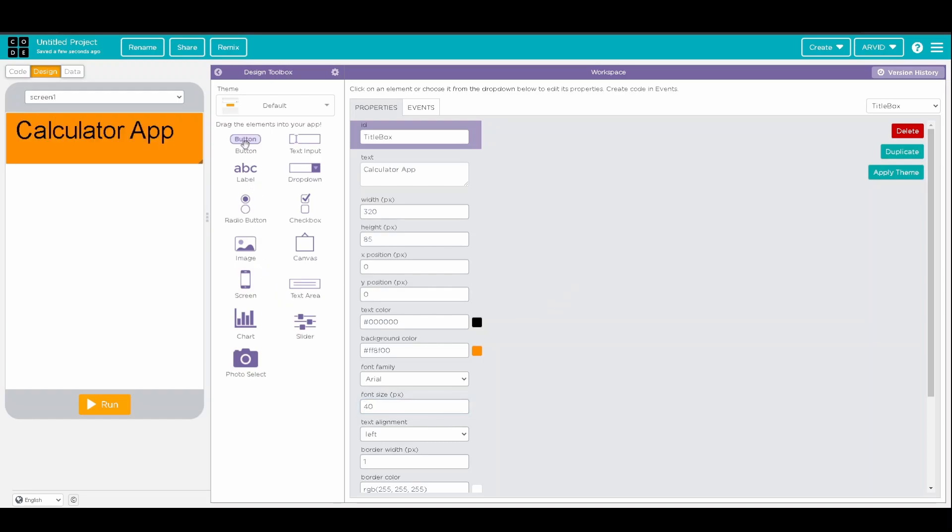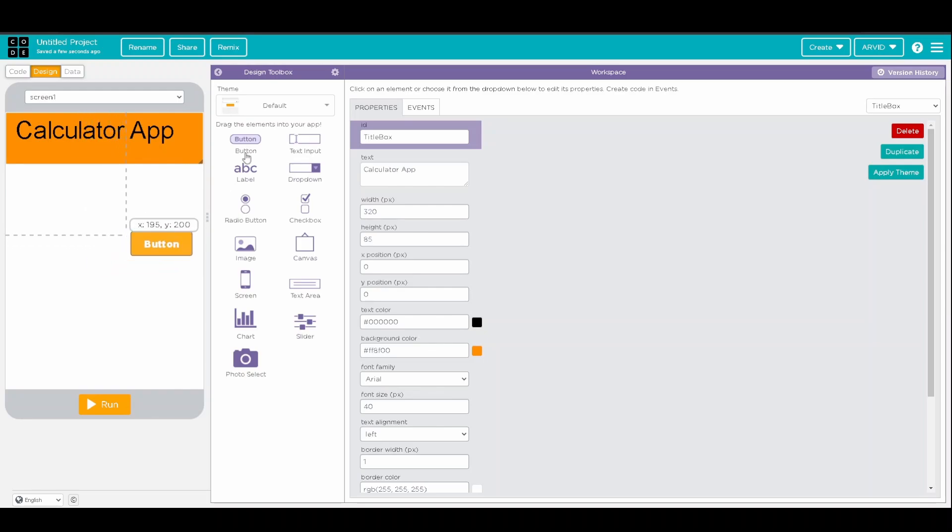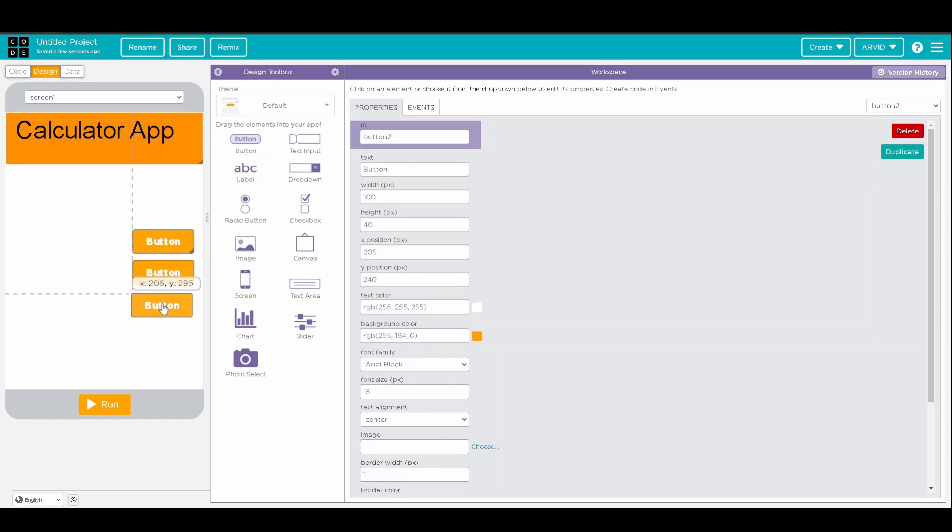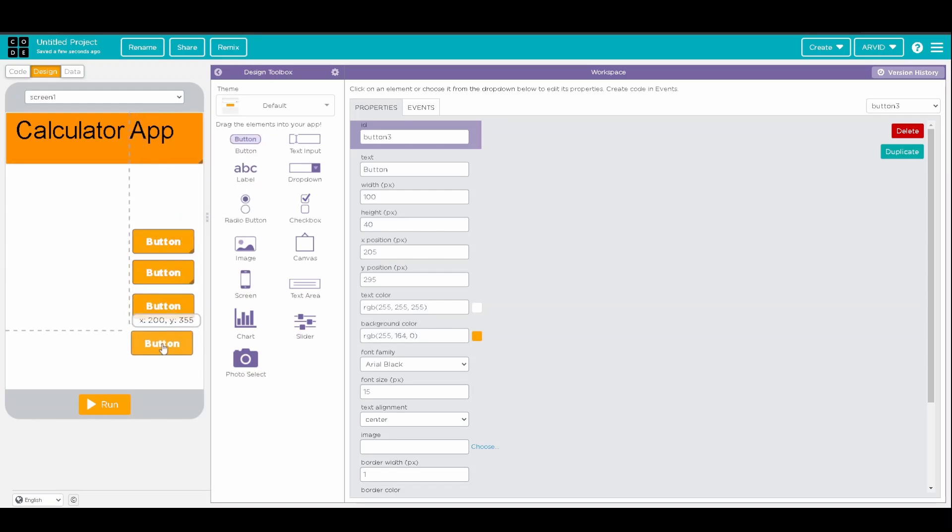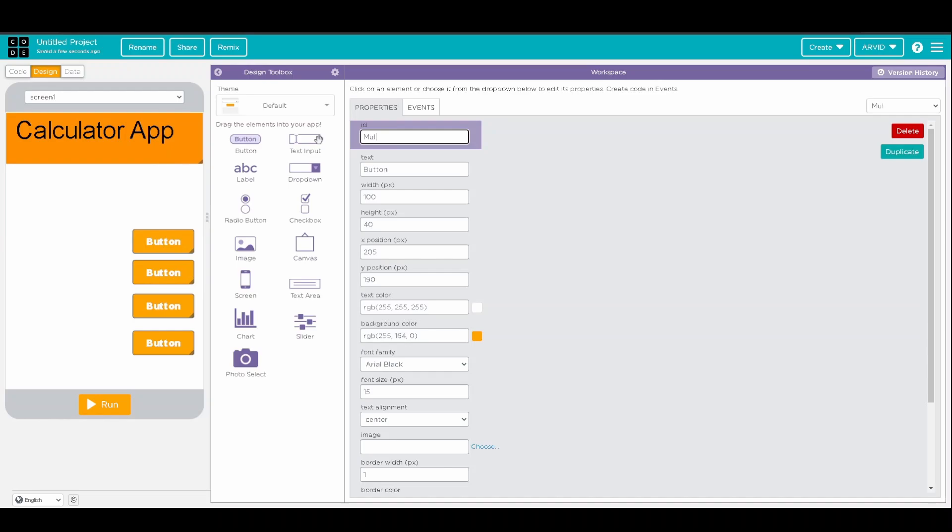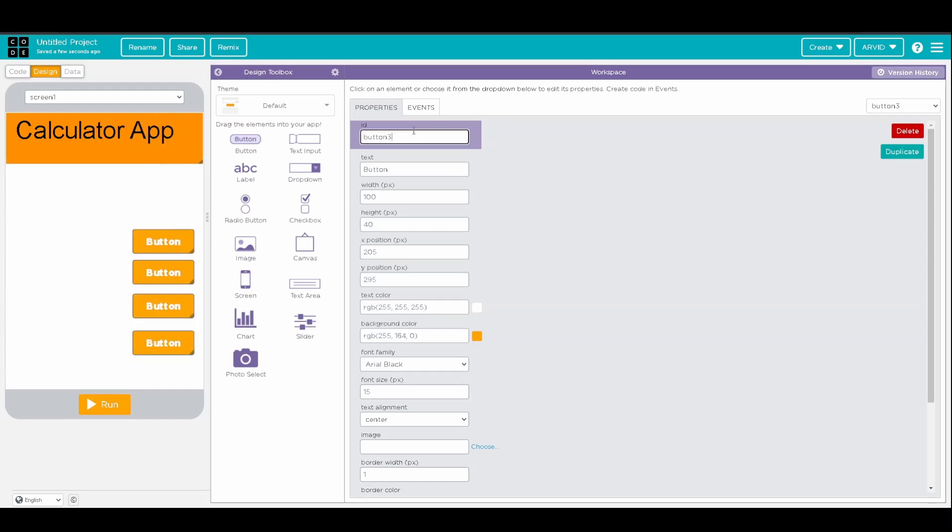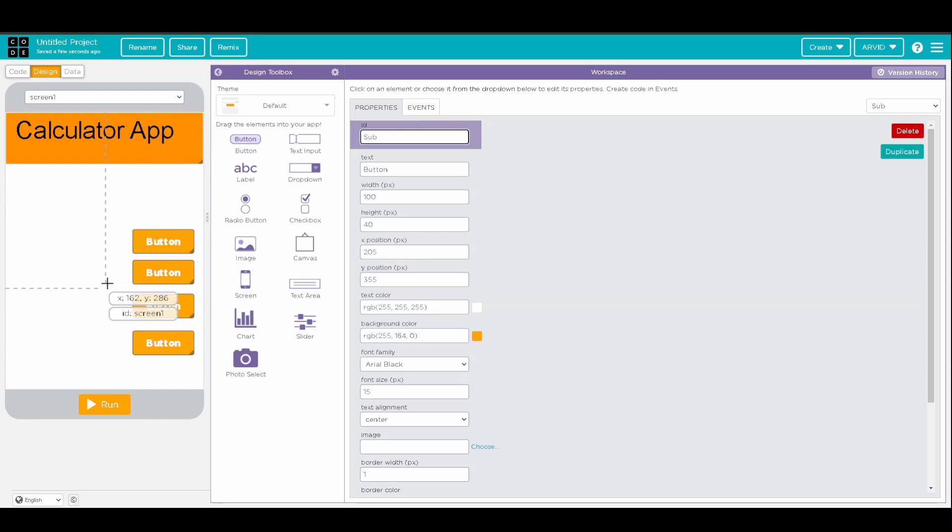And so, we're going to want to create some buttons, 4 buttons for addition, subtraction, multiplication, and division. So, we'll have, I'll abbreviate it to mult, divide, add, and sub,